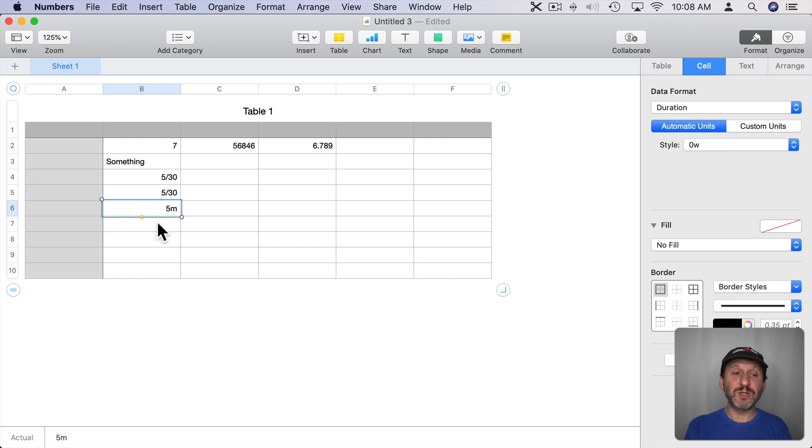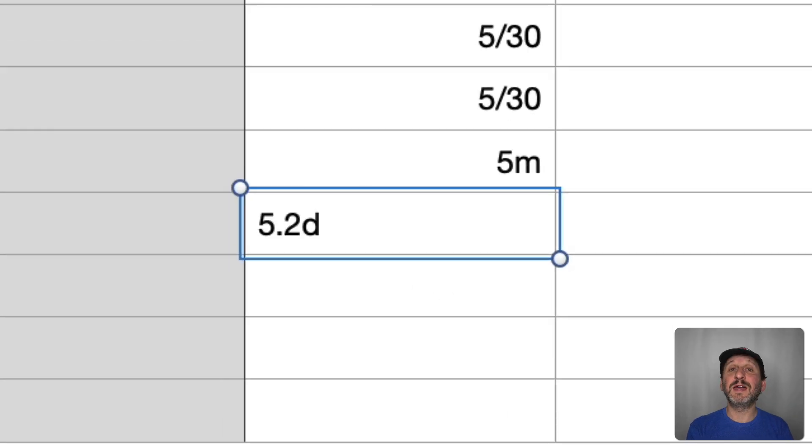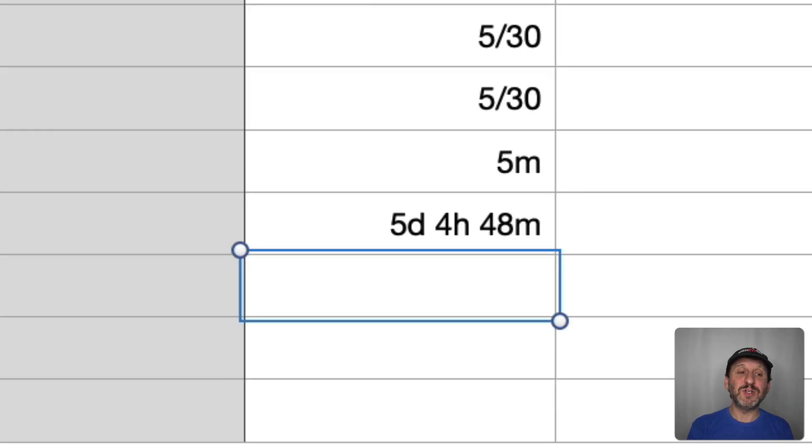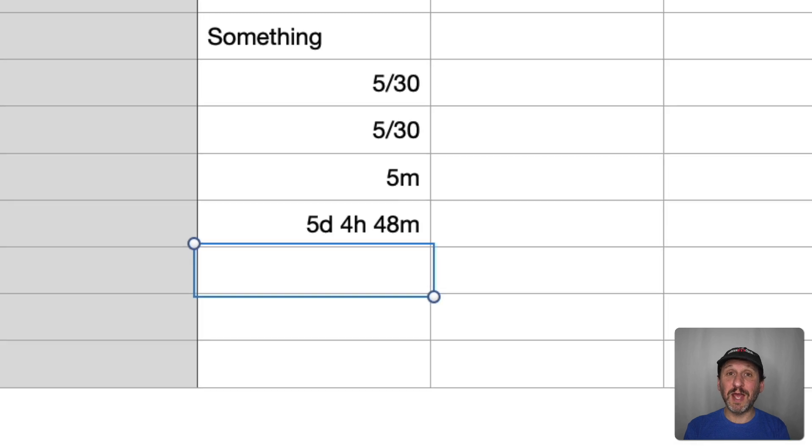If I were to type something like say 5.2D as in 5.2 days and hit Return you can see it converts that to 5 days, 4 hours, 48 minutes which is 5 and 2 tenths of a day.